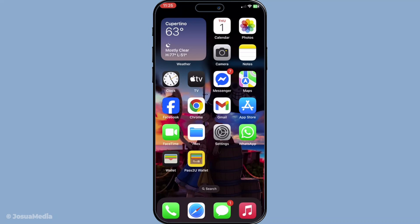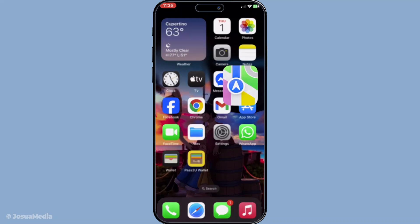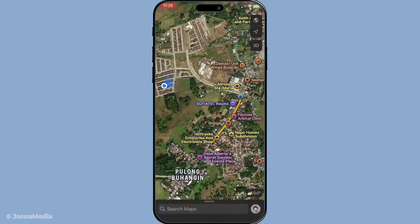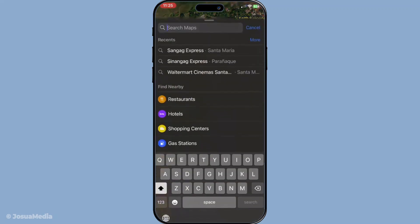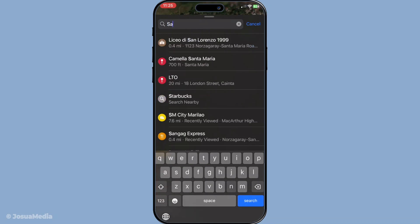First, start by opening the Apple Maps application. You'll find it on your iPhone or iPad by locating the Maps icon. Once you've launched the app, look for the search bar situated right at the top of your screen. This is where you'll enter the name of your business. Type it in and let Apple Maps work its magic — it should promptly provide you with results.